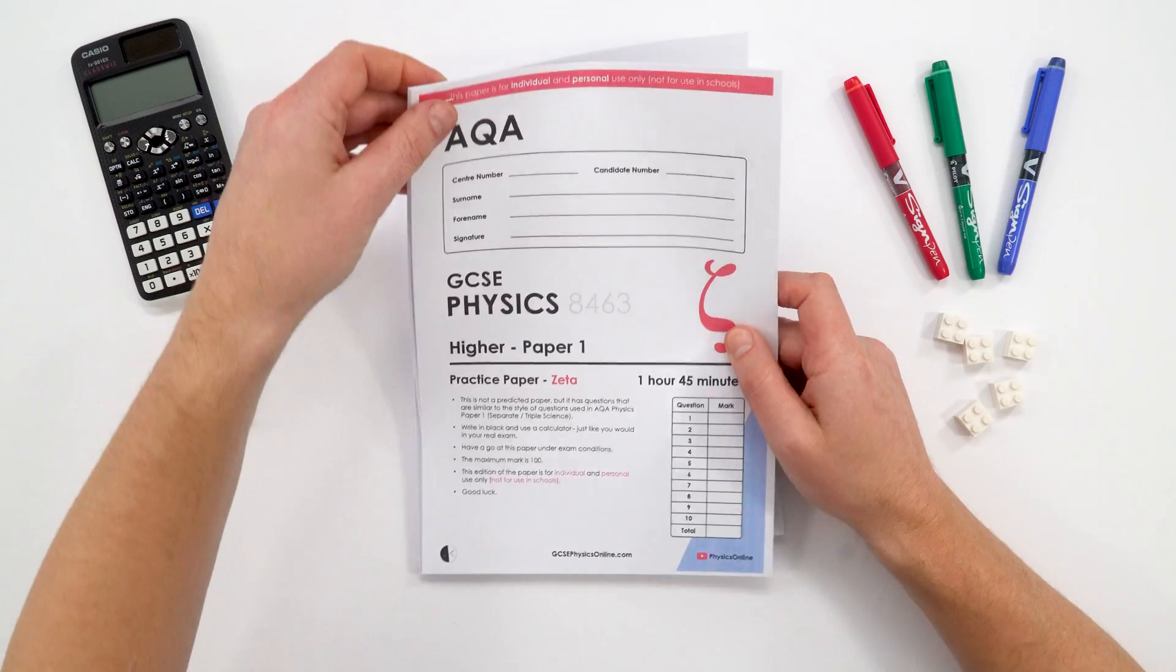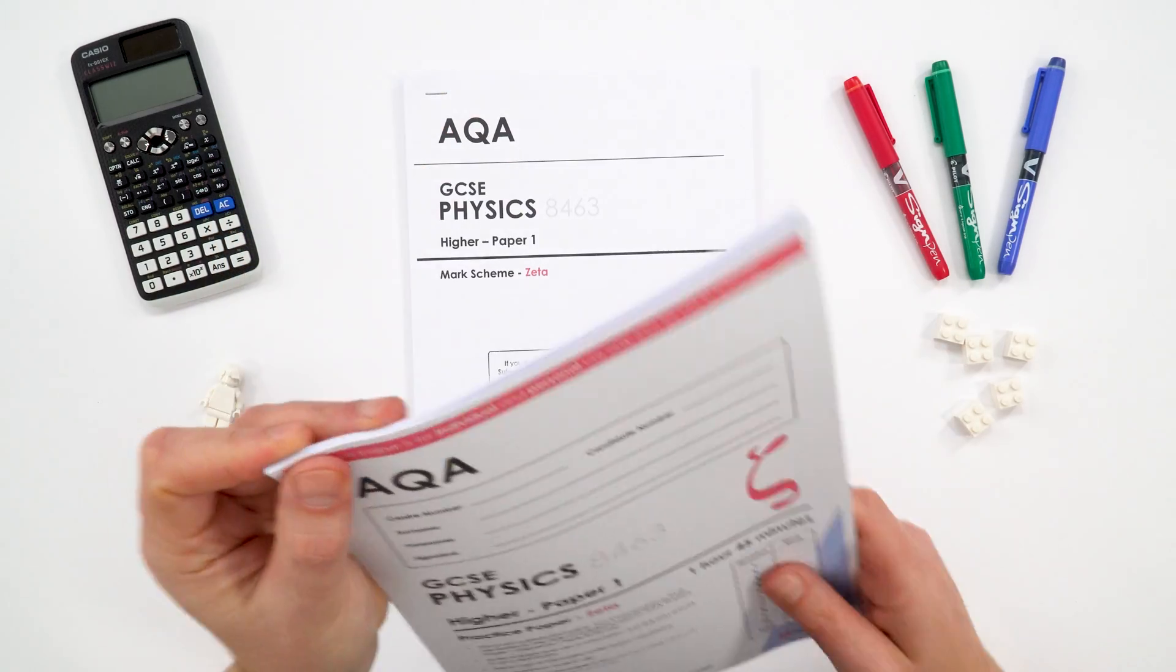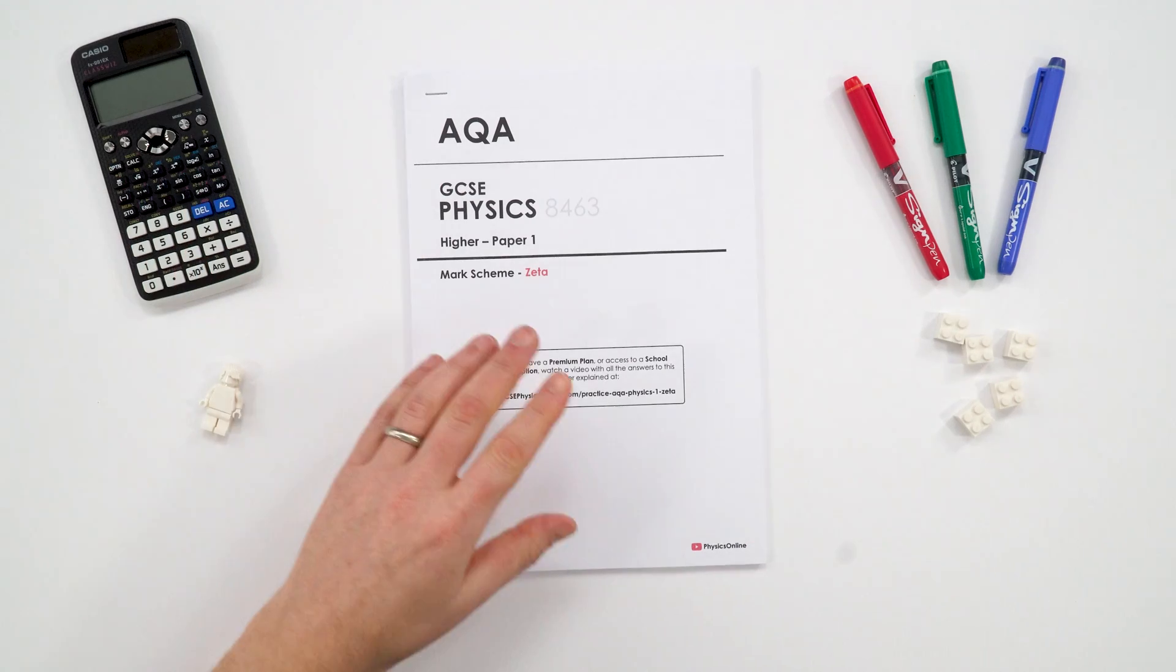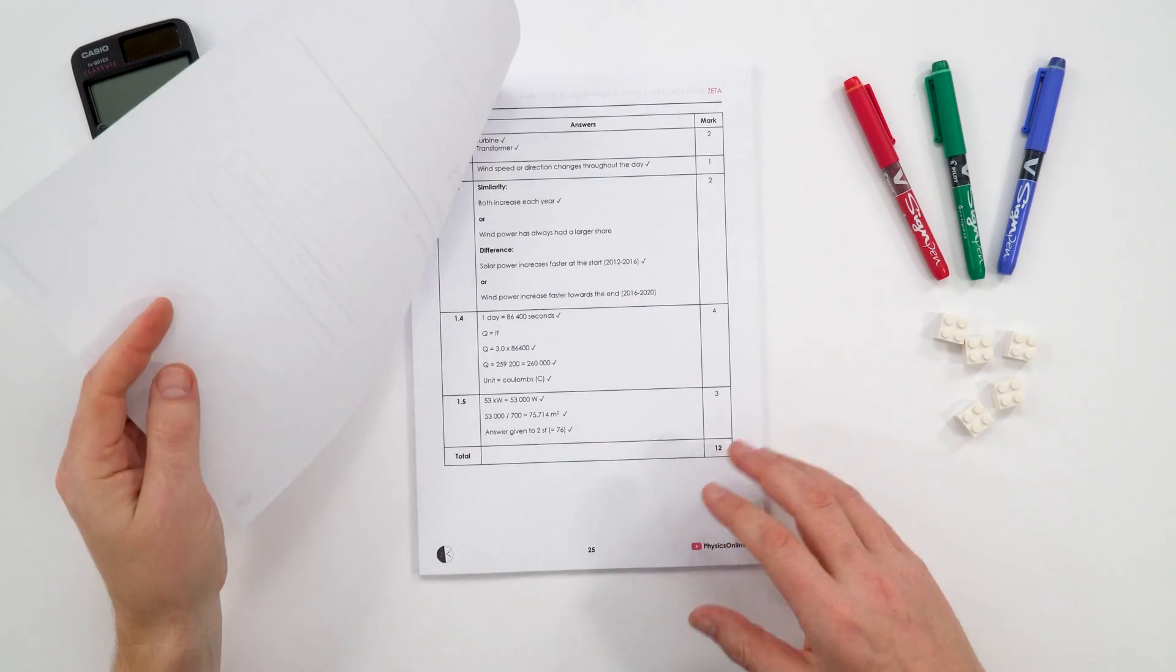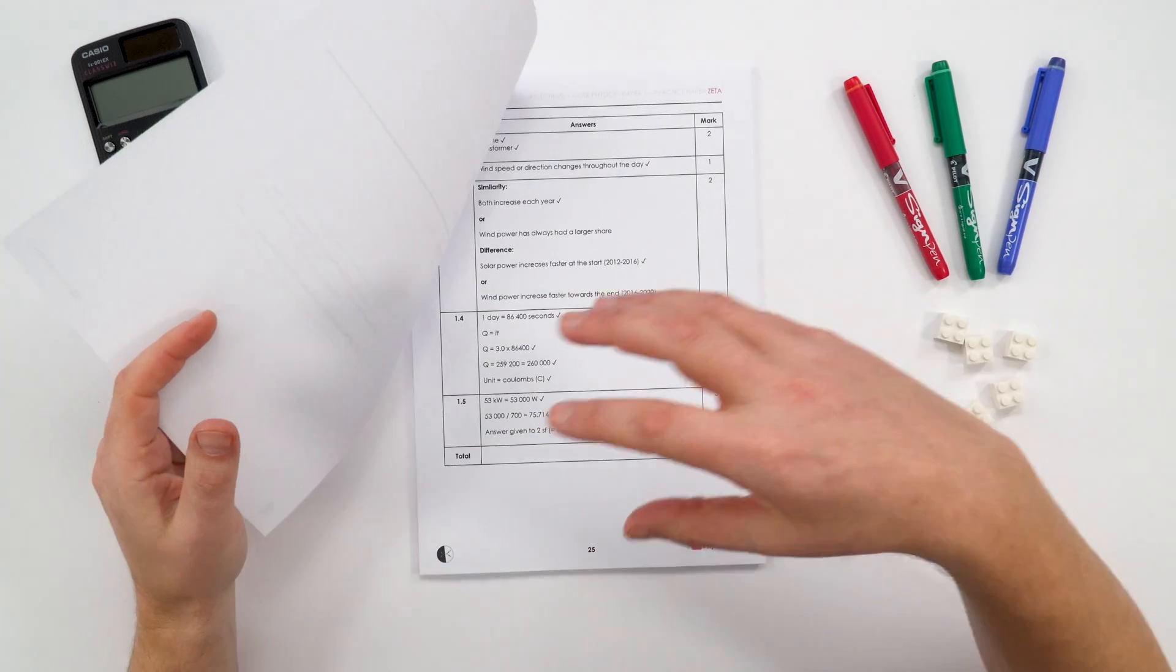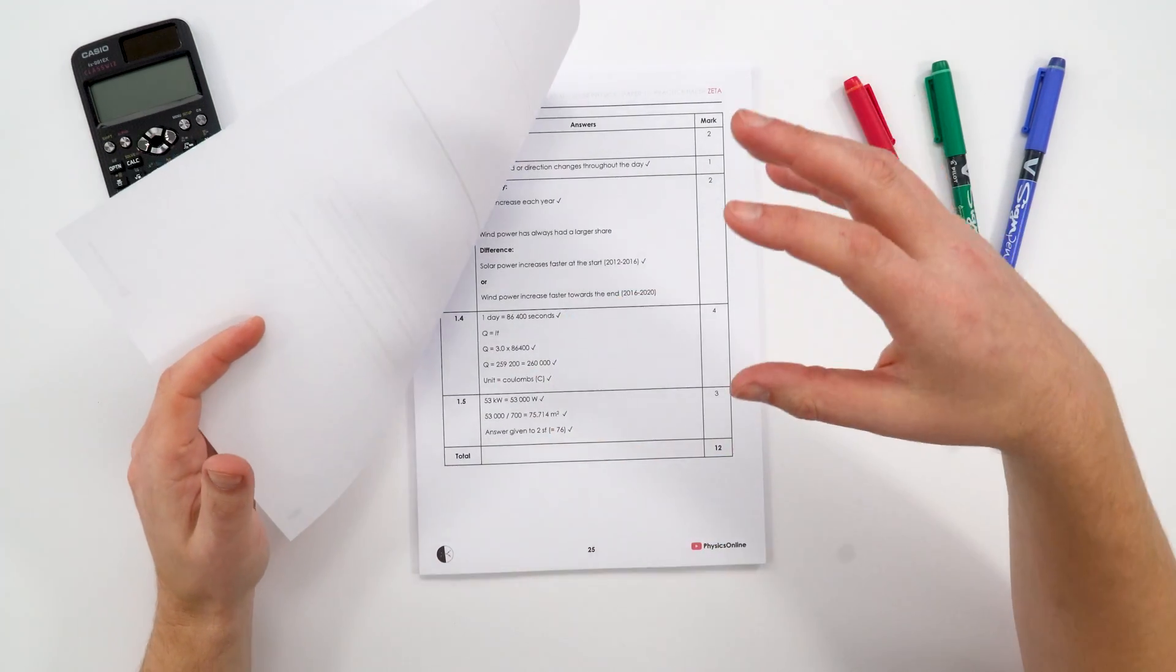The next part is that there is a mark scheme, so you can actually mark your own work. And I've designed this to be as easy to be used by students as possible. The ones you often get with real exam papers, they're designed for teachers and examiners to actually use as their marking, so sometimes they're a little bit unclear.